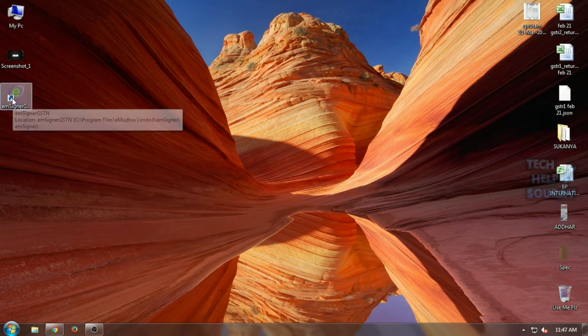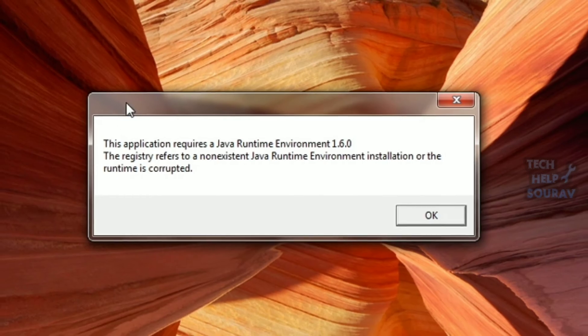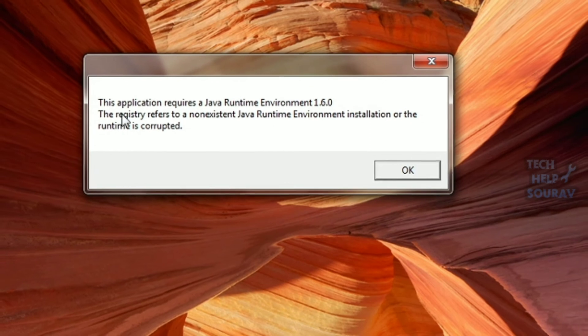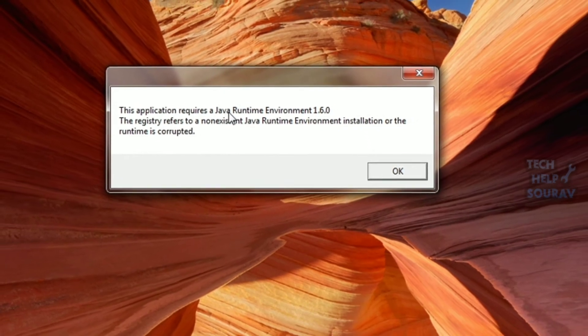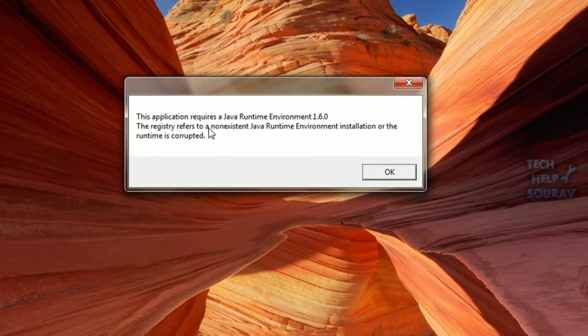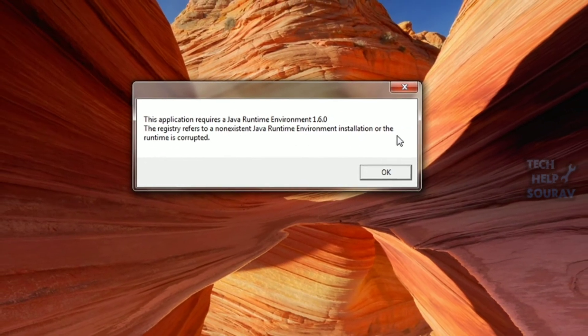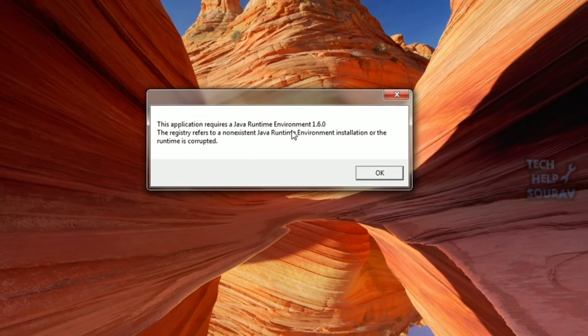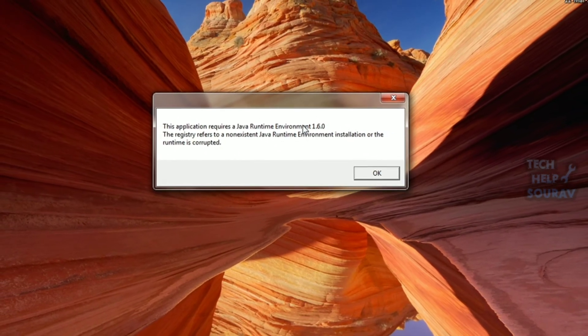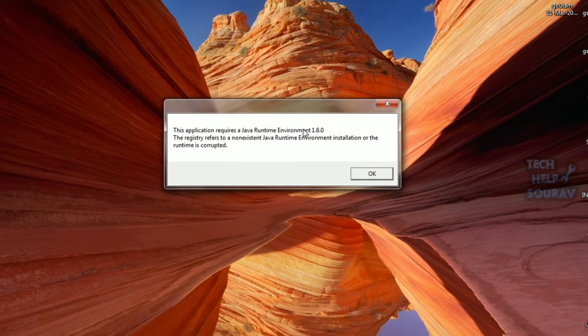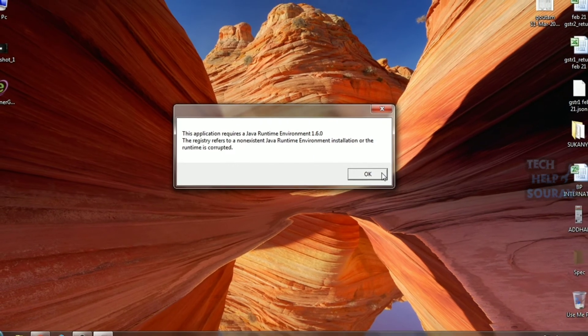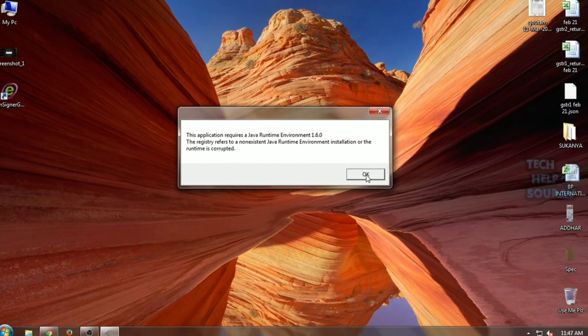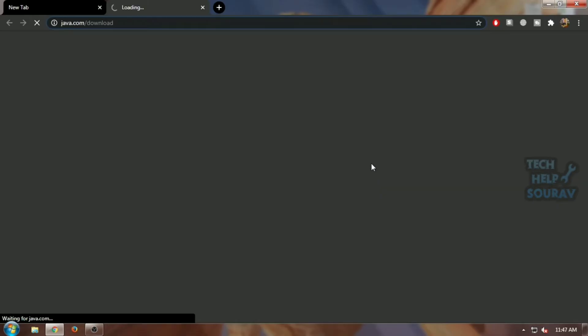When running the application on Windows, I get a pop-up error message: 'This application requires a Java Runtime Environment.' Today in this video, I'm going to show you how to solve this Java Runtime Environment problem. So without wasting time, let's get started.